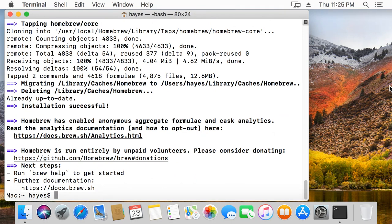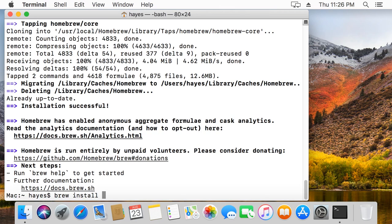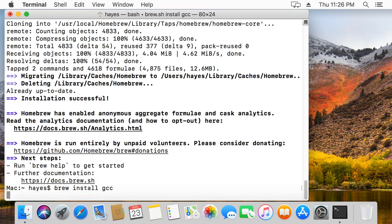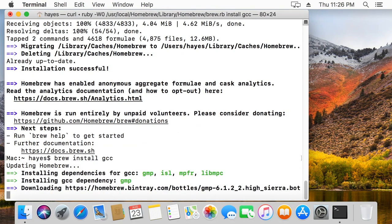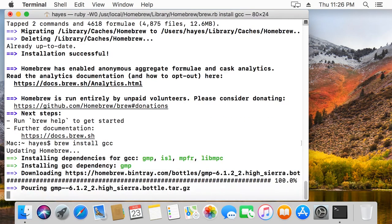Okay, now that we have Homebrew installed, we can easily install GCC to allow us to compile our C or C++ programs. Just type brew install GCC and this will install the latest version of GCC, and I'm going to hit enter. Again, this will take a few minutes so I'll just fast forward.